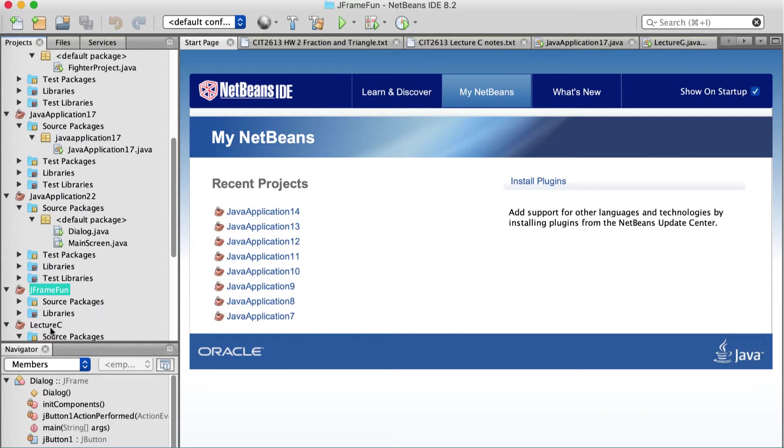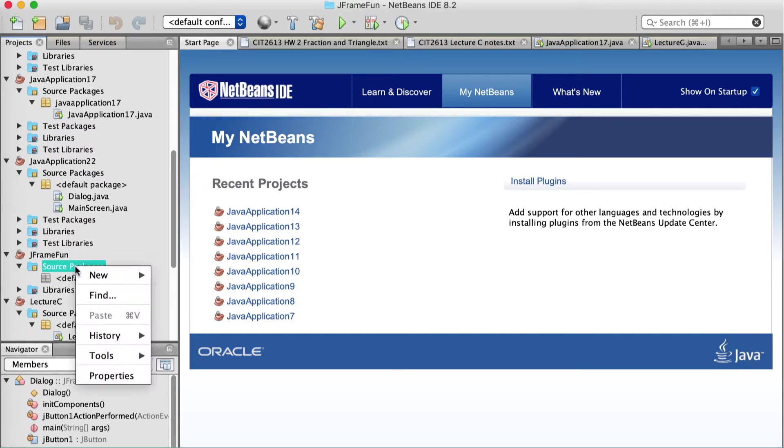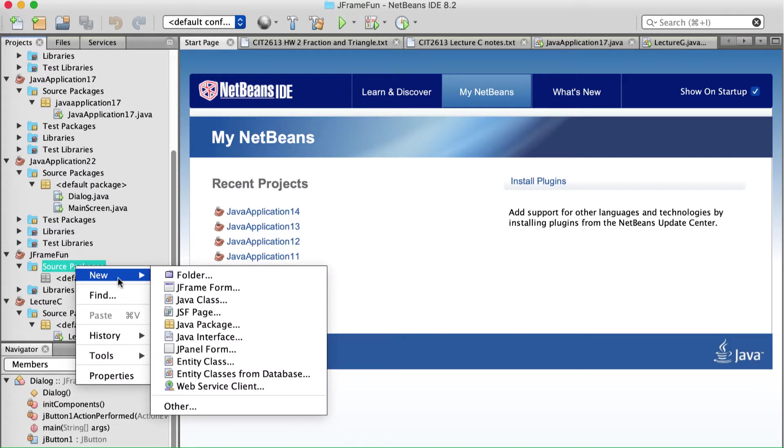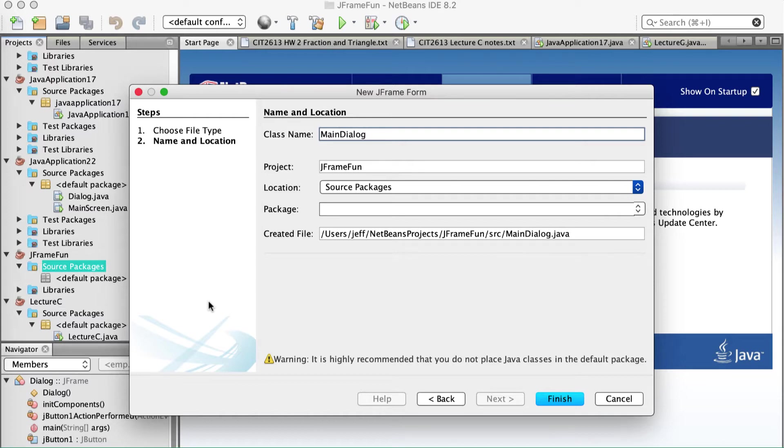Alright, so down here, JFrameFun. I'm going to add two JFrames. So right click on source packages. Make a JFrame. And I'm going to call this one MainDialog. Or how about just Main. MainFrame. Yeah.